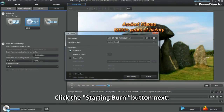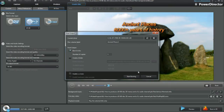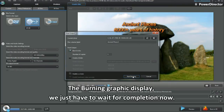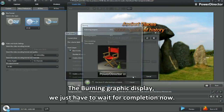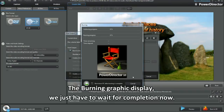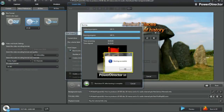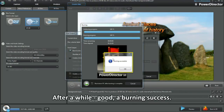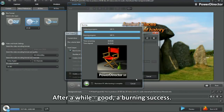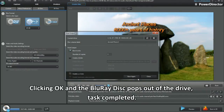Click the Start Burn button next. The burning graphic displays — we just have to wait for completion now. After a while, a burning success. Click OK and the Blu-ray disc pops out of the drive. It's completed.